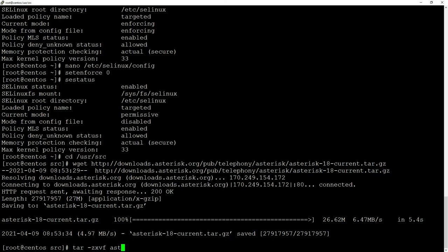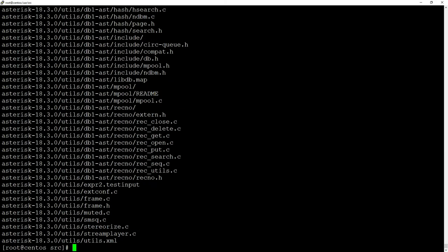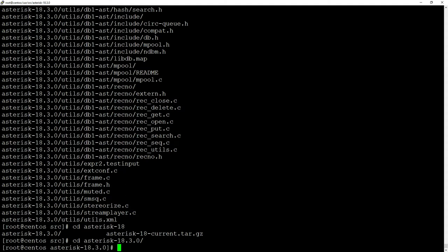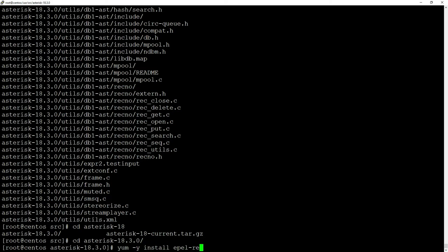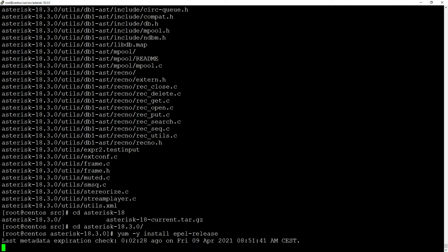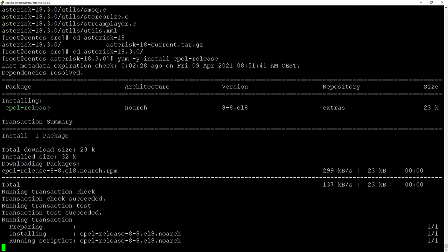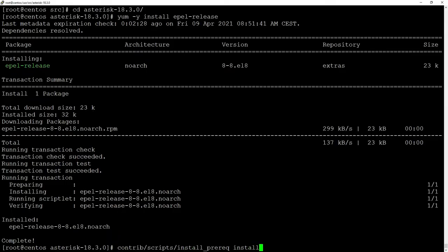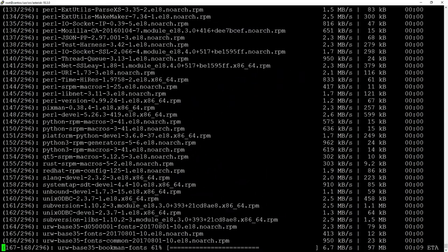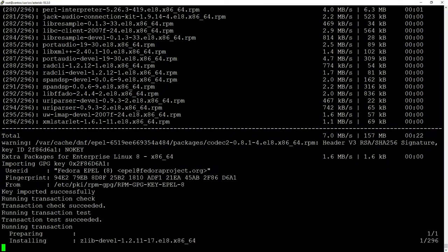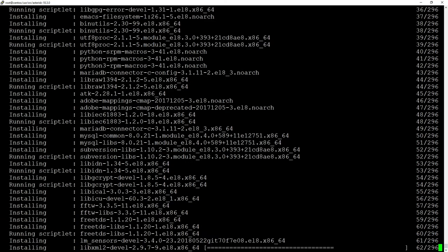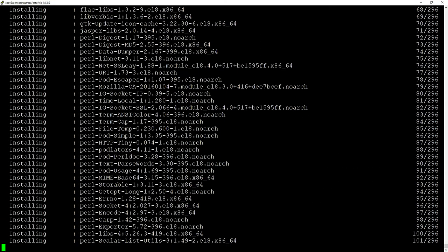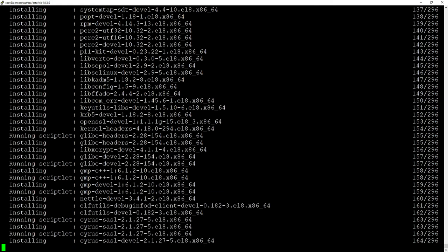At this point you might want to consider installing one additional repository, the well-known EPEL release. We will install this with 'yum install epel-release'. Now it's time to do our main script that will install all required packages: 'contrib/scripts/install_prereq install'. It will take a few minutes and install all those additional packages that are required for our software to compile correctly.